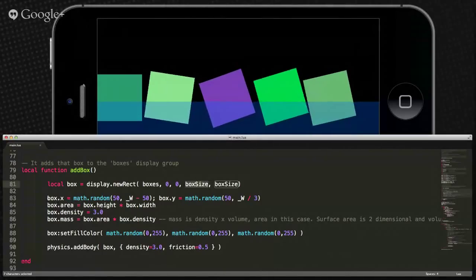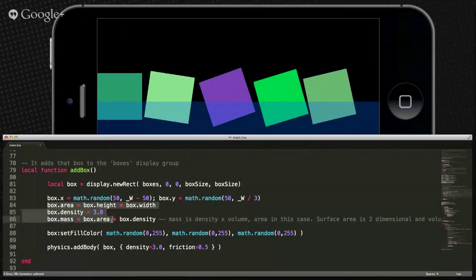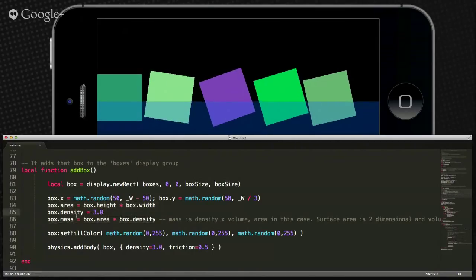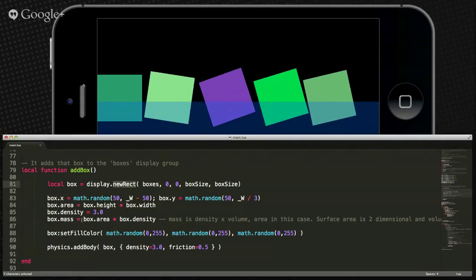We create a new rect — basic geometric shapes, squares — pass in our box size and that sort of thing. We create five different boxes and stick them into this group. We randomly set the X so they don't all appear in the same place. Then we set the area, density, and mass for that box.